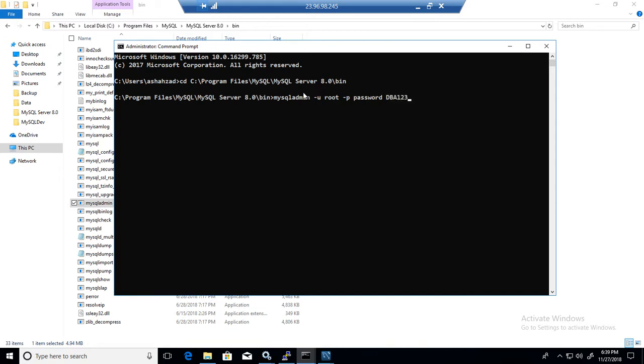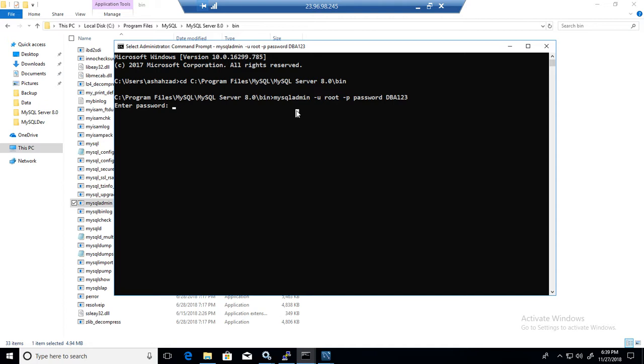When I hit enter it is going to ask me the root password, the current root password. So I will provide that one as well.